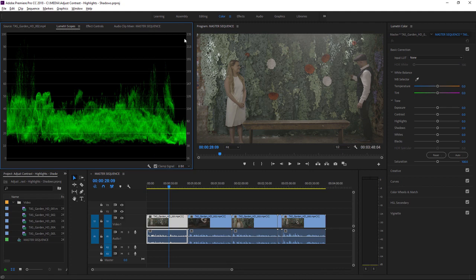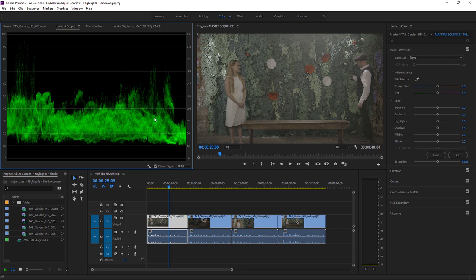And though there are a couple of number scales here for you to refer to, we've got here IRE and the RGB 8-bit video scale, really, you can kind of see zero as dark as it gets and 100 as bright as it gets.